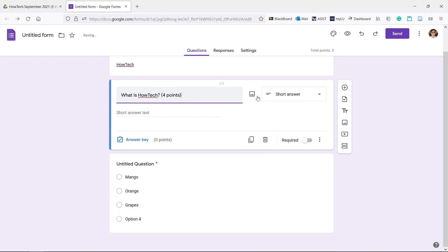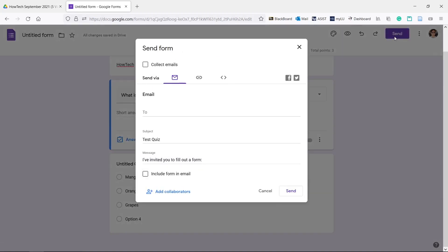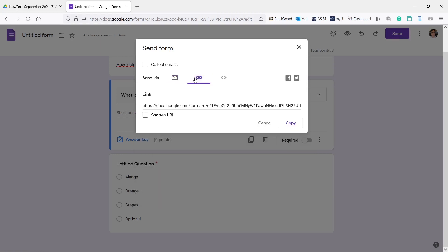When done click send at the top and either email the quiz or get a link. You can then send this link to your students who will take the exam.